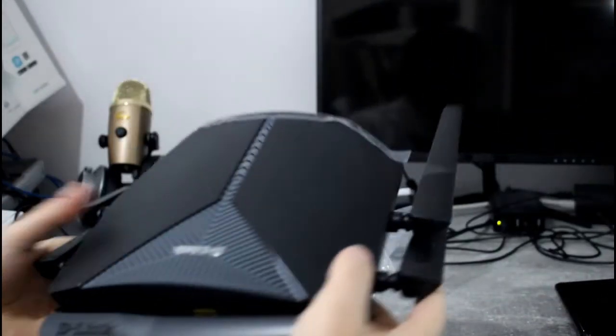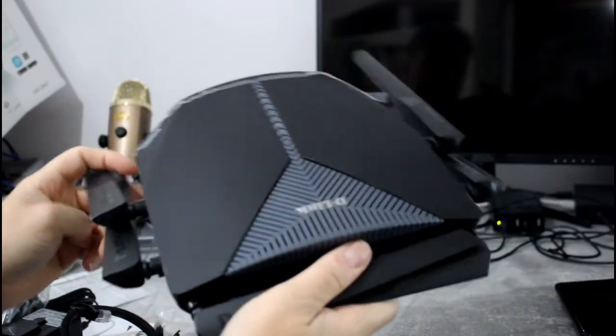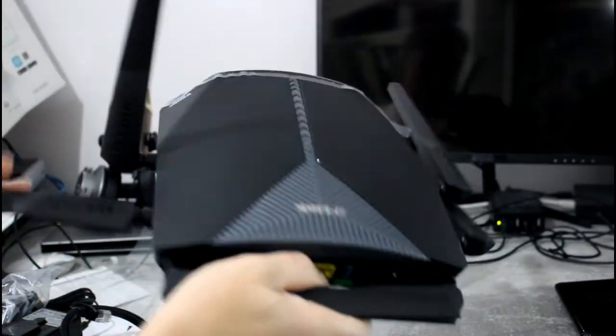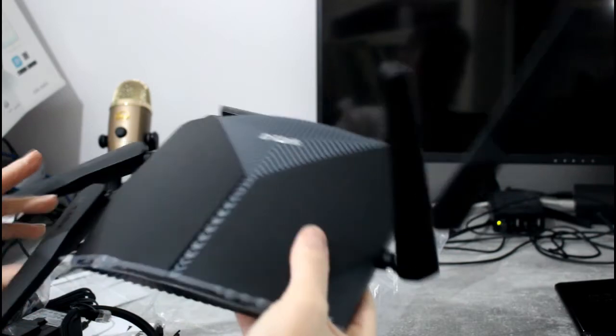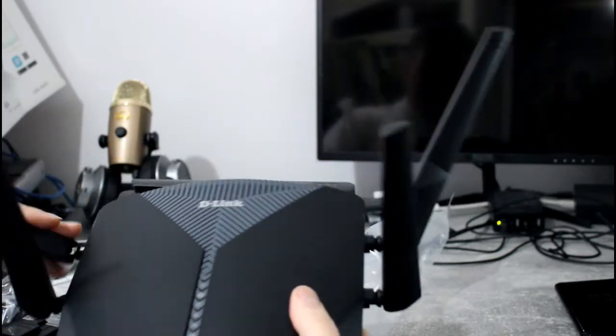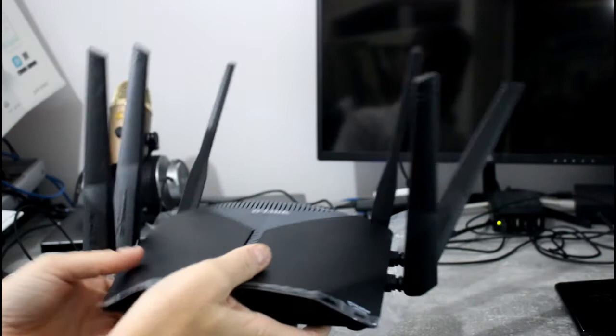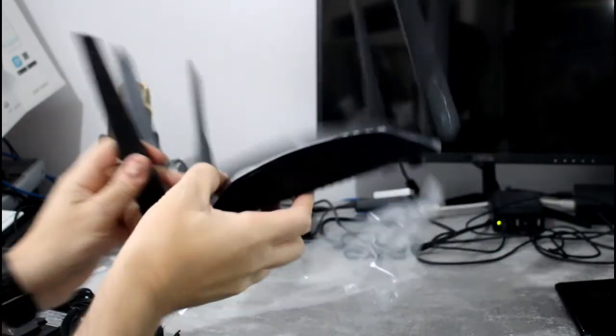Let's have a look at the design of it first. So there you can see we've got a lot of aerials on this. Previous wired router had, I think it was four aerials, so we've got six aerials on there.